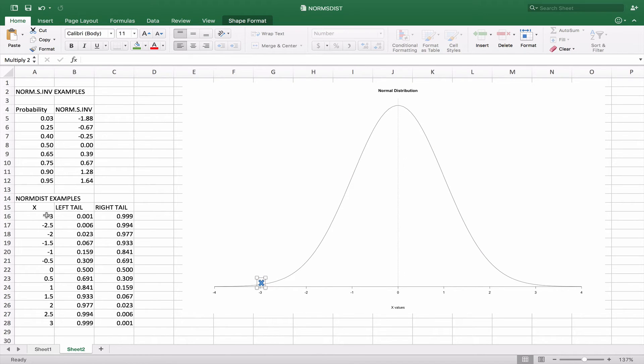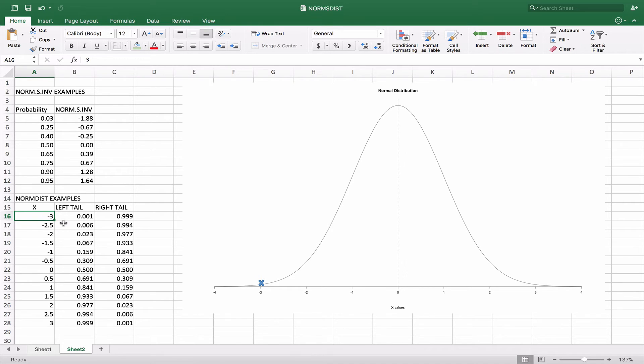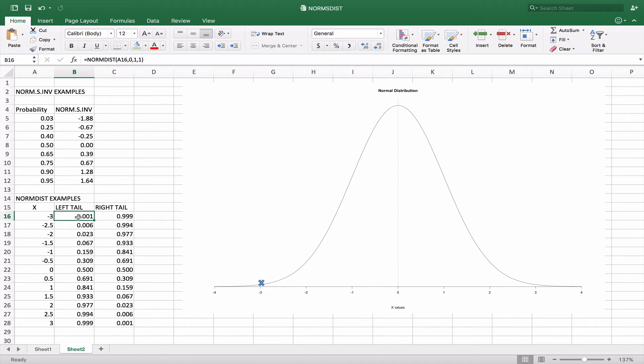Now, again, if we're going to be looking for what the actual area of the curve is for a given x value, we basically do the same thing. We give our x values here. And the NORM.DIST function is basically going to give us what the area of the curve is from the left tail.